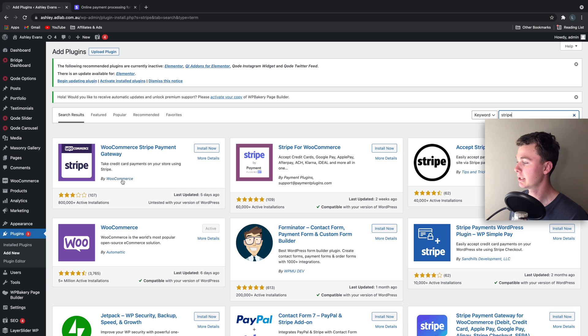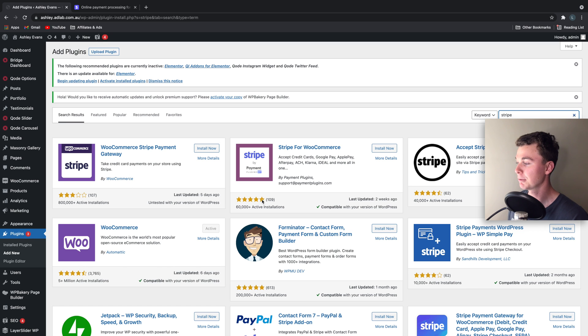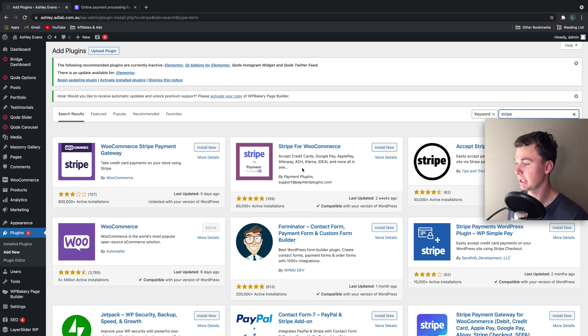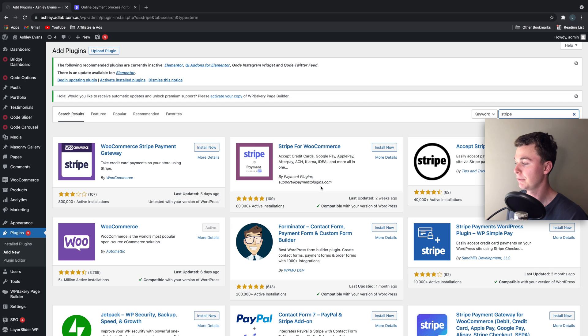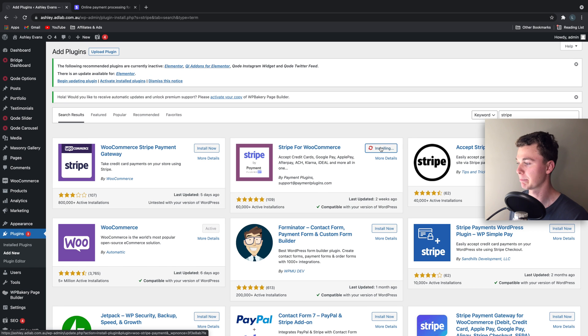You can see there's two big ones here. We've got Stripe by WooCommerce. We don't want to install that one. We actually want to go for the Stripe for WooCommerce. This one here by Payment Plugins with the five star reviews. So we're going to hit install and install this plugin.